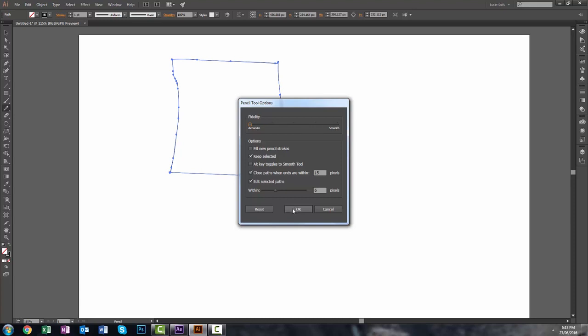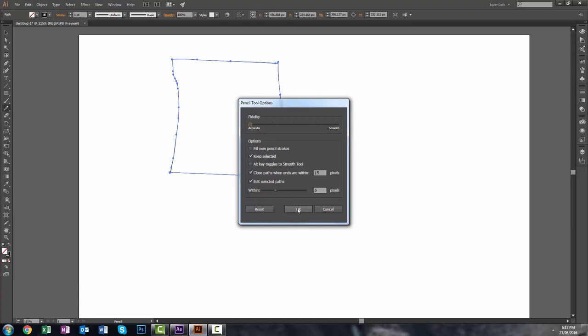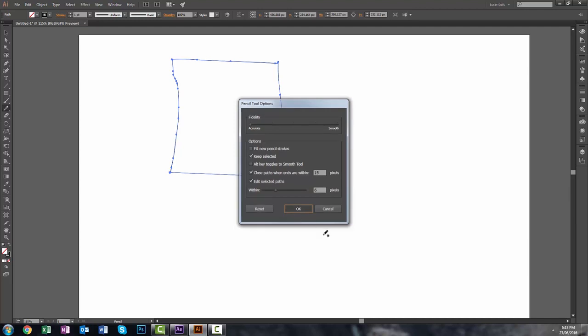The first one that I drew, I drew with accurate, the fidelity all the way to the maximum in accuracy. Let's do it again. I'm just going to hold this down, and then I'm going to draw a shape. When you look at this, you're going to see a lot of anchor points because it's highly accurate. That's what it does.